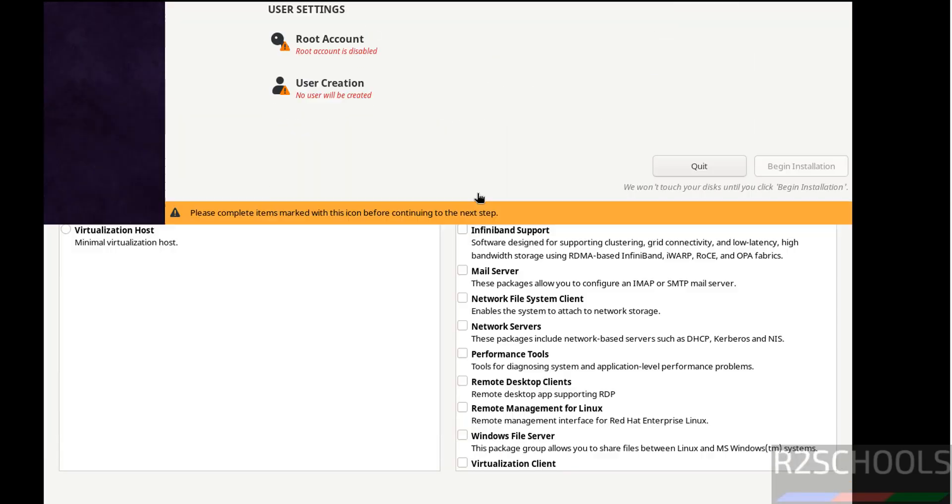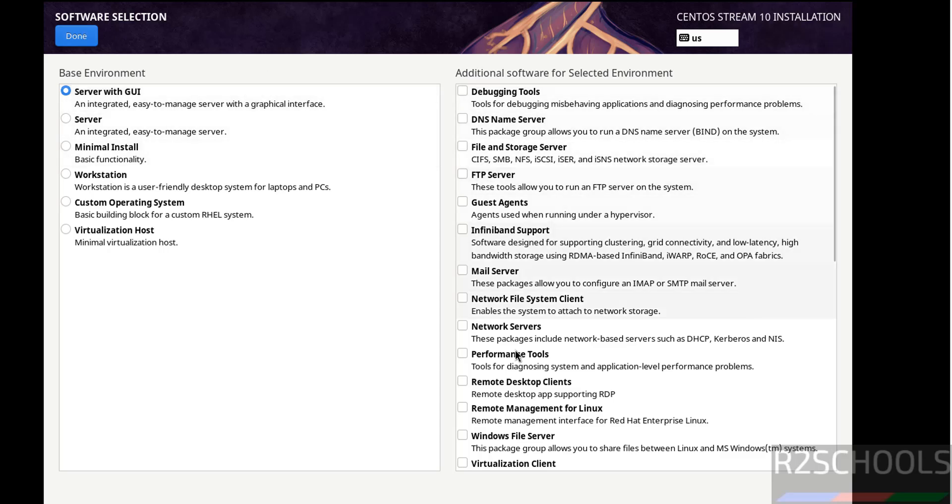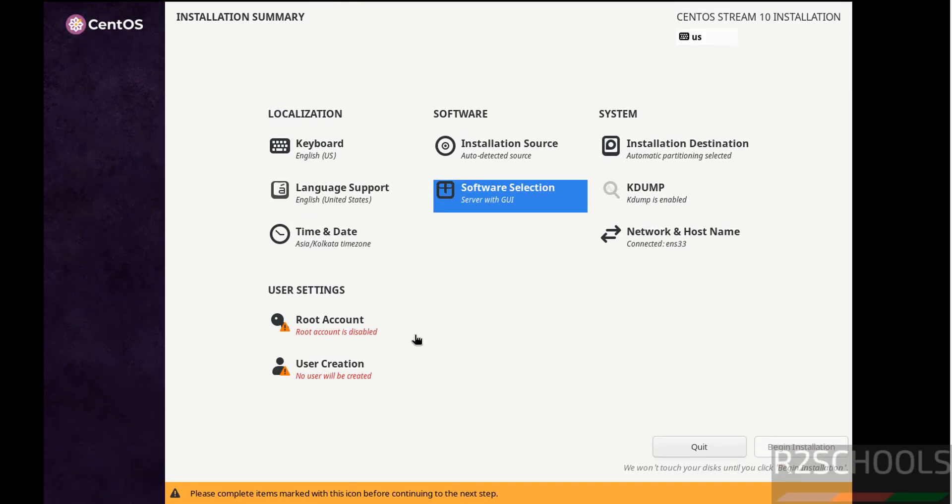Software selection. See here we have server with UI, server and different options or workstation. I am going with server with UI. So select it. And also see here these are the additional softwares that we can select. I am going with default. So click on done. It is up to you. You can select the softwares.